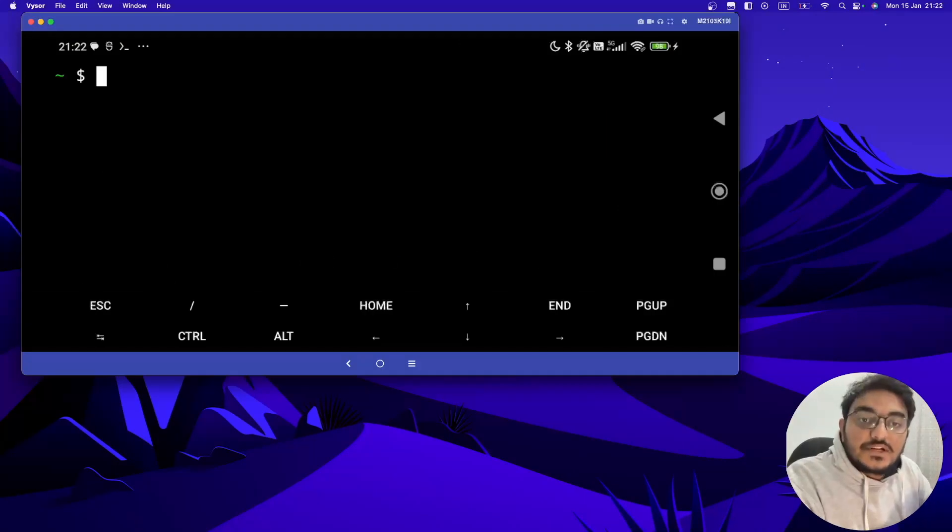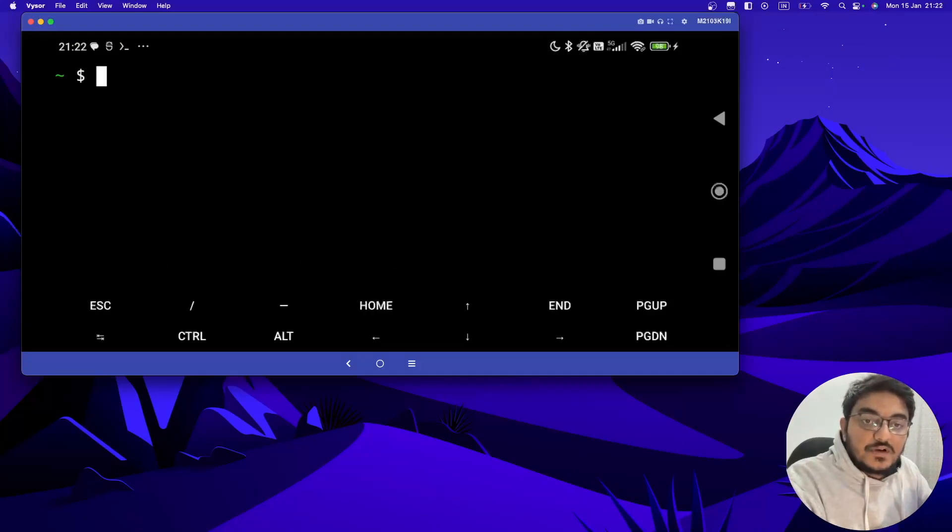So now let's move towards our Android phone and set up the things to set up Git and GitHub in Termux.